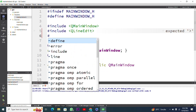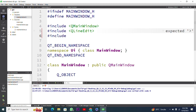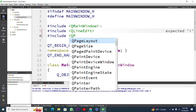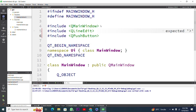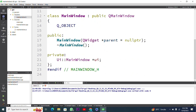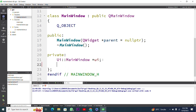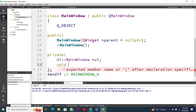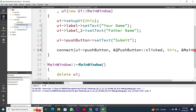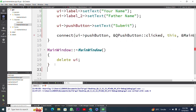After including QLineEdit and QPushButton, I will declare a function in a private slot with void return type — it will not return any value. The function name I'll use is 'funSubmit'. You can use any name. This is the function declared in mainwindow.h.